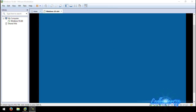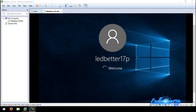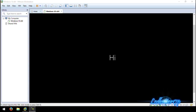Once past that part, you'll get a black screen that says 'Hi' and it will start loading up all the other screens and say 'Welcome.' As you can see it says 'ledbetter17p, Welcome' — you've pretty much got your Windows 10 installed. If you did this installation without entering a product key, you're going to want to go in and actually enter a product key to activate your Windows.